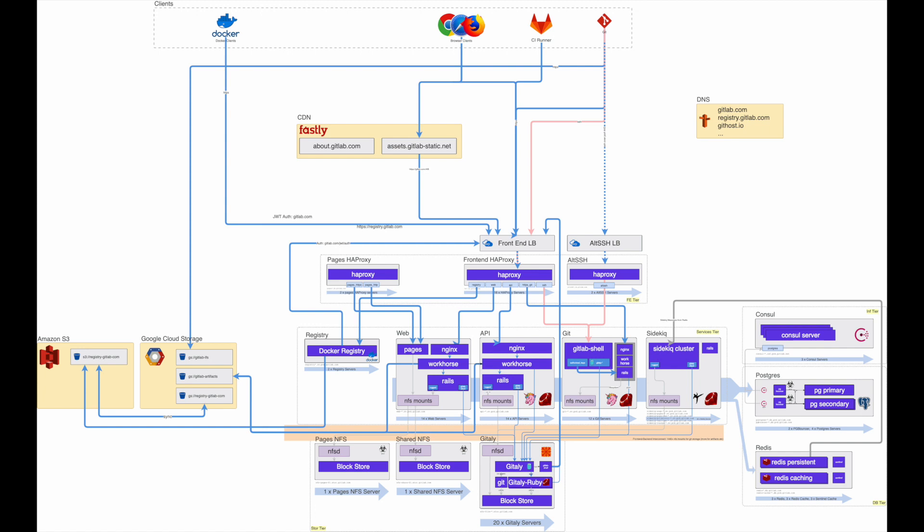but even now, I'm sure you'll find it to be incredibly useful. In this first iteration, I've instrumented calls between Workhorse, Rails, Sidekiq and Gitaly.